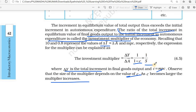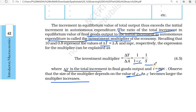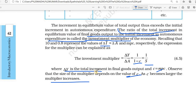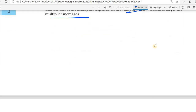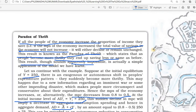Investment multiplier equals delta Y by delta A-bar, equals 1 by (1 minus c), equals 1 by s. So investment multiplier equals 1 by s. Here delta Y is the total increment in final goods, c is the MPC, and income minus c equals savings.